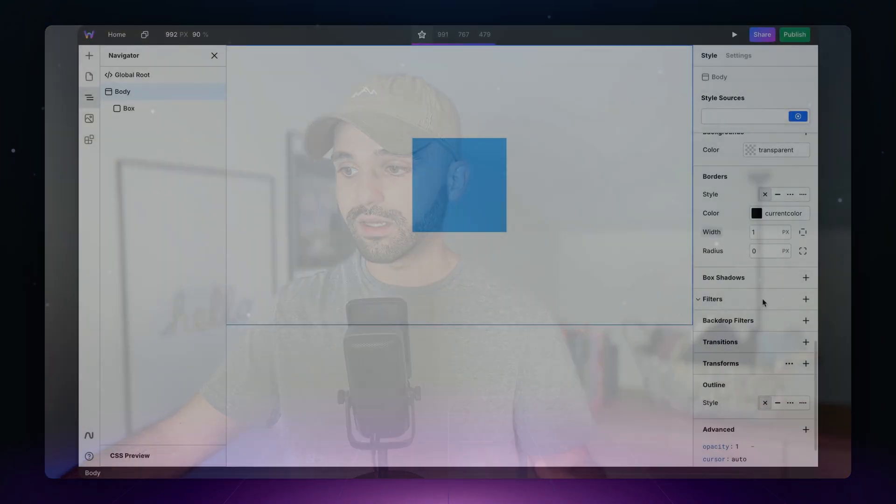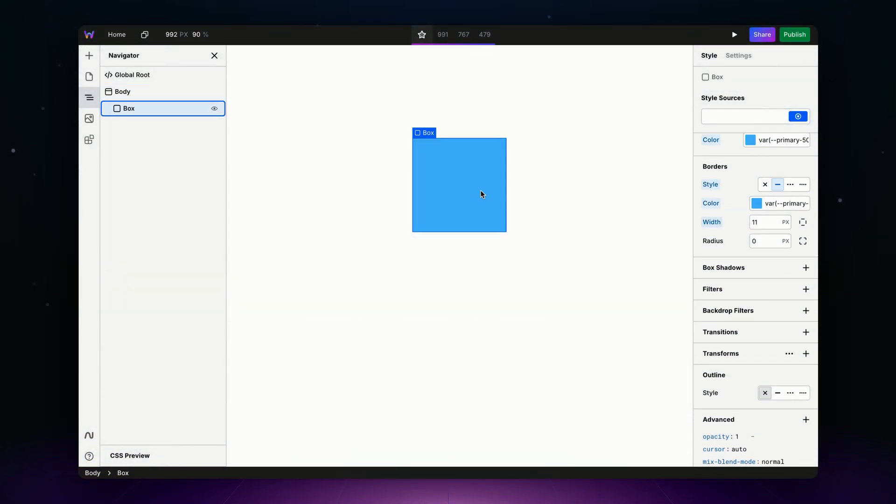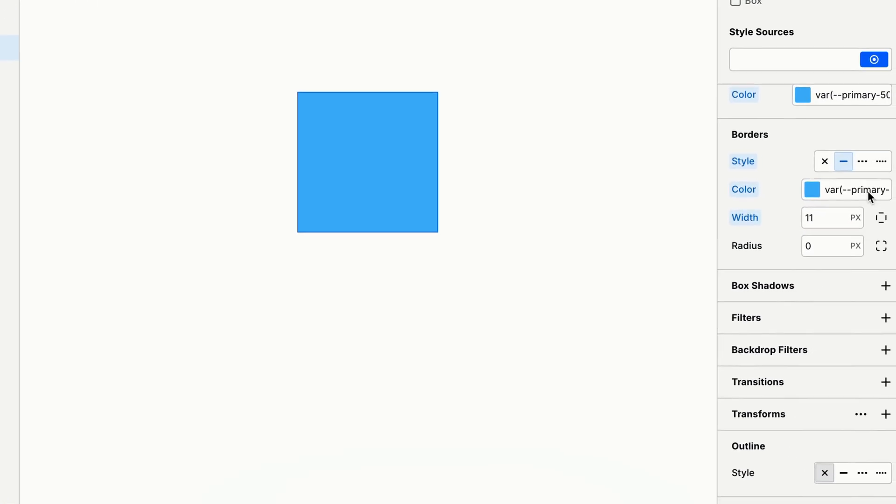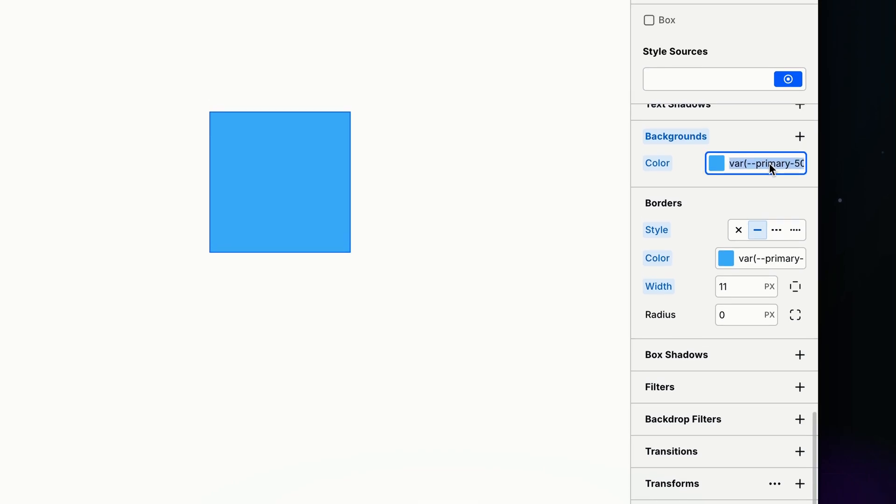And to kick your project off, you can head over to the marketplace and insert Craft. Craft is the standard guidelines for building with Web Studio and included in it is a predefined list of CSS variables built on open props. I just inserted it from the marketplace and now when I go to my box, I'm going to change the background color and do dash dash and I can see I have a lot more variables at my disposal.